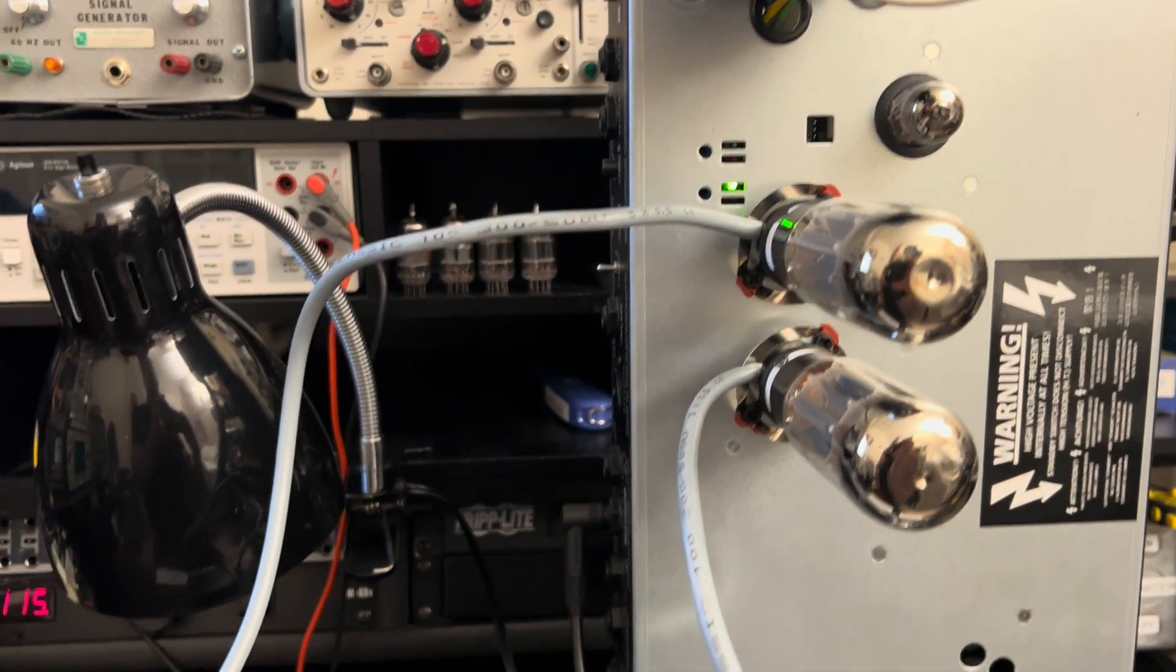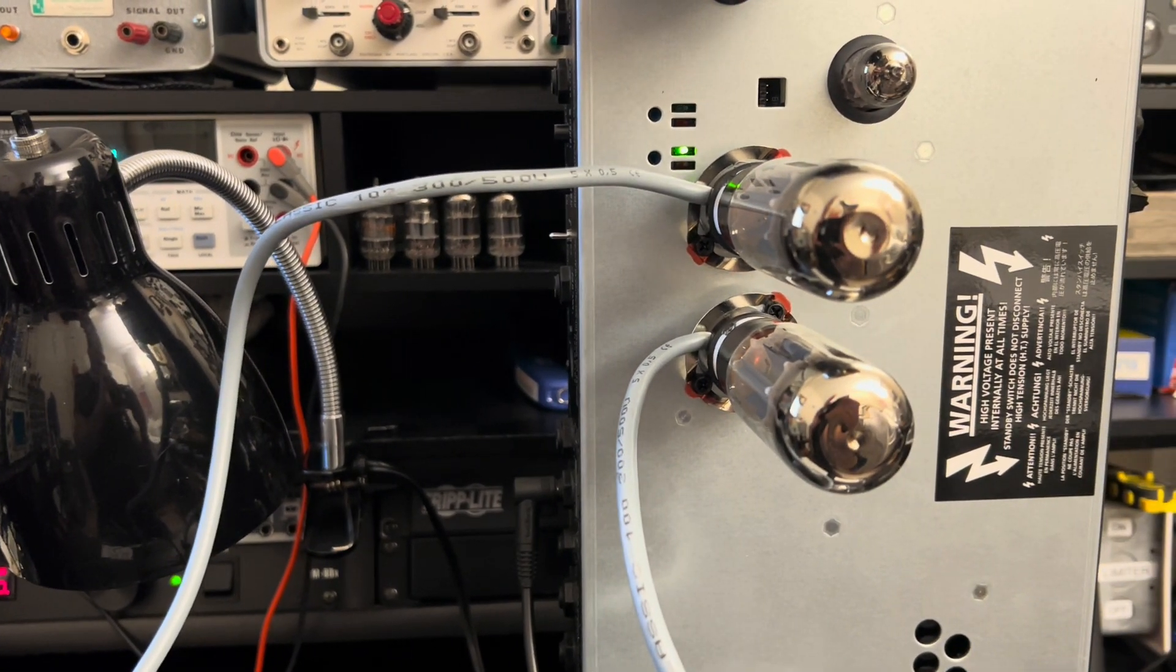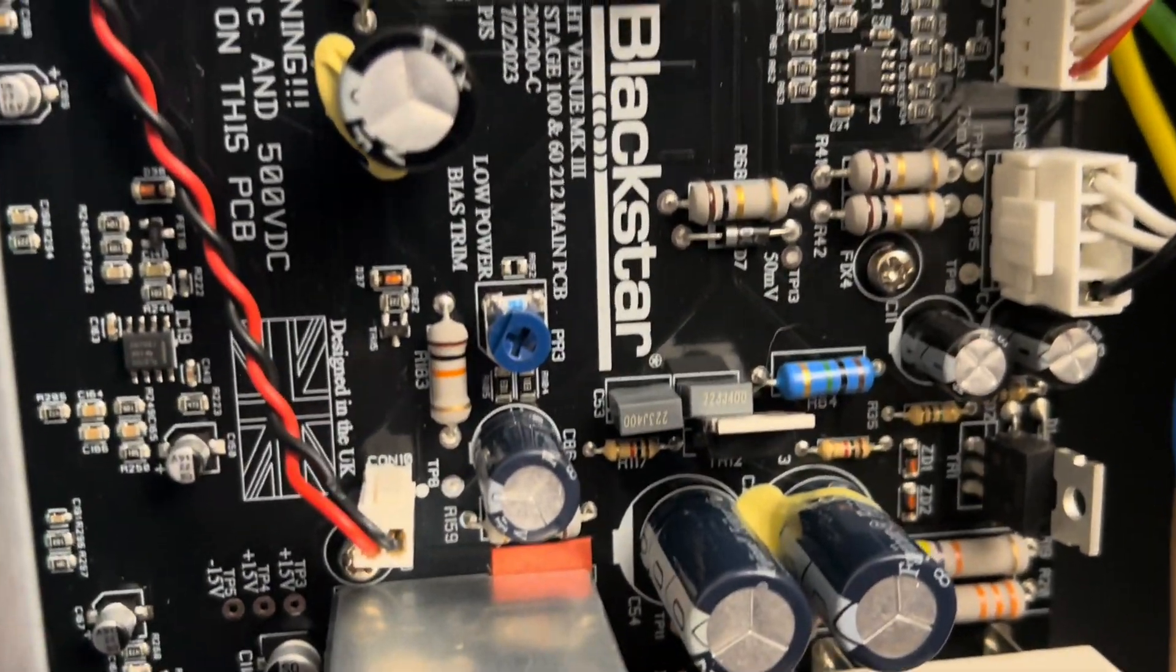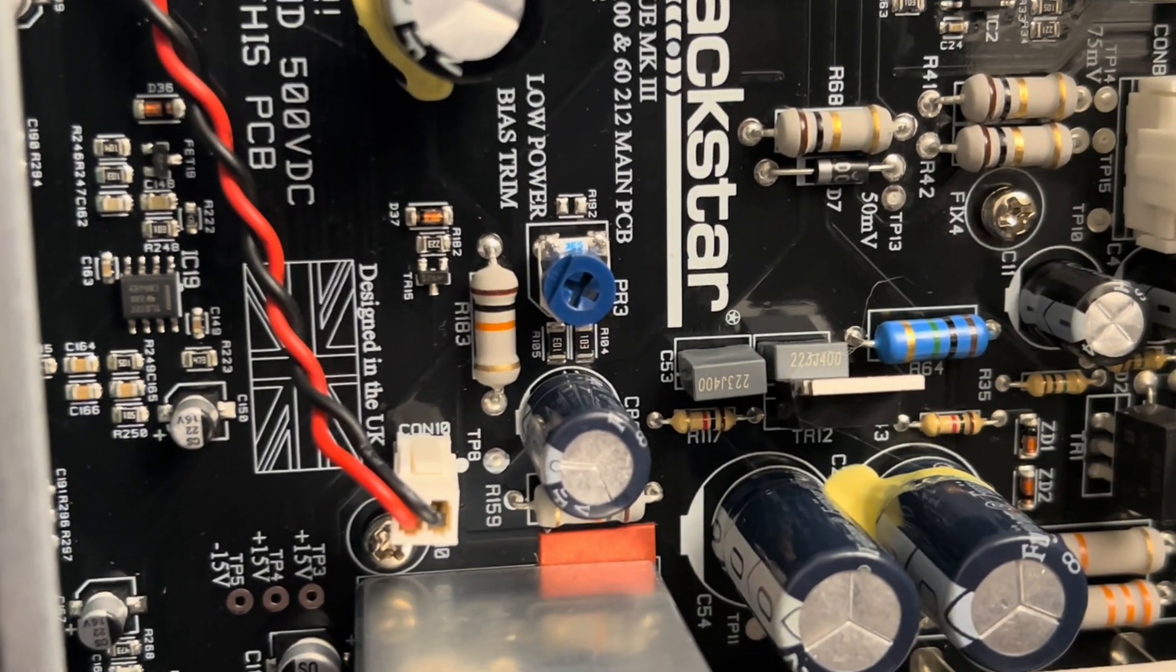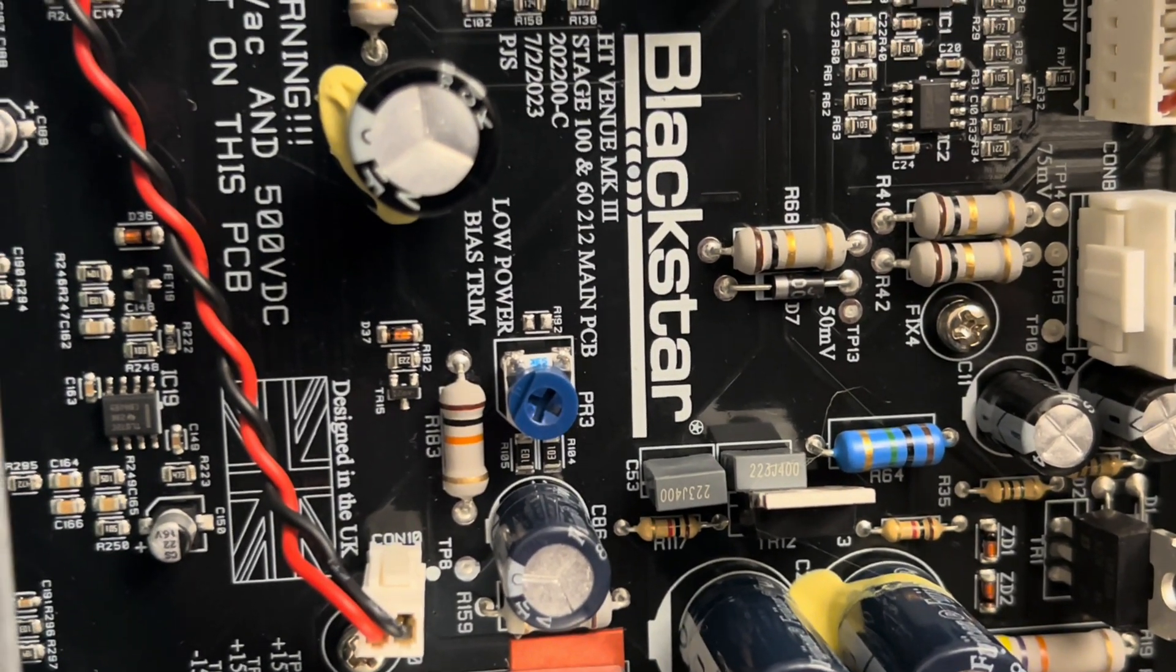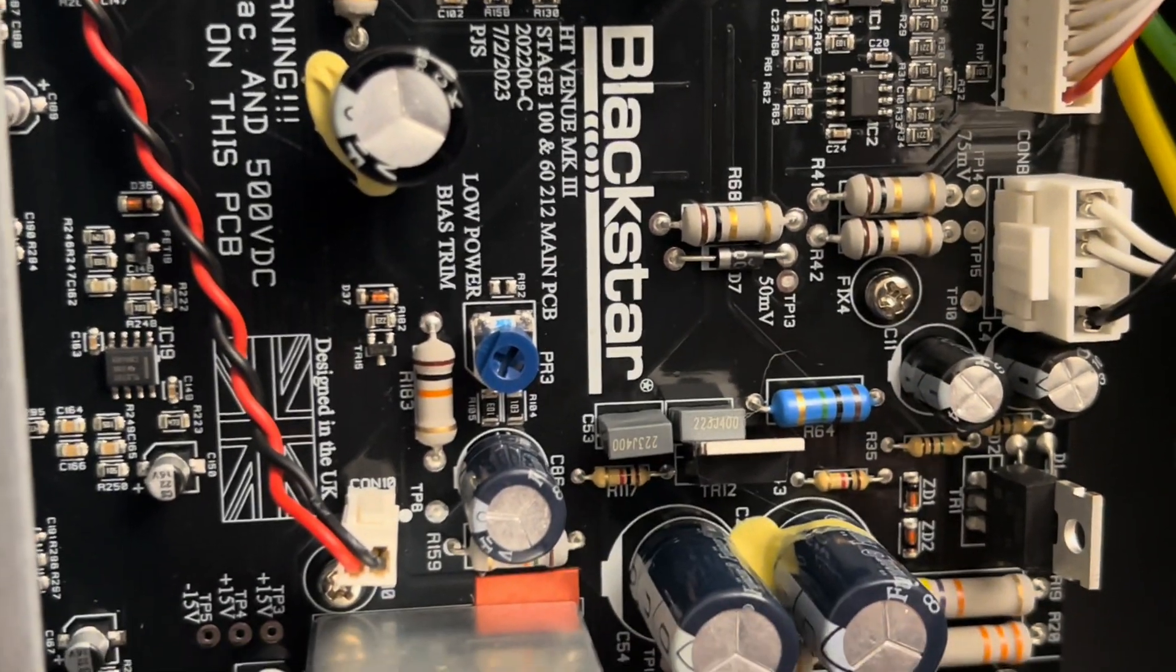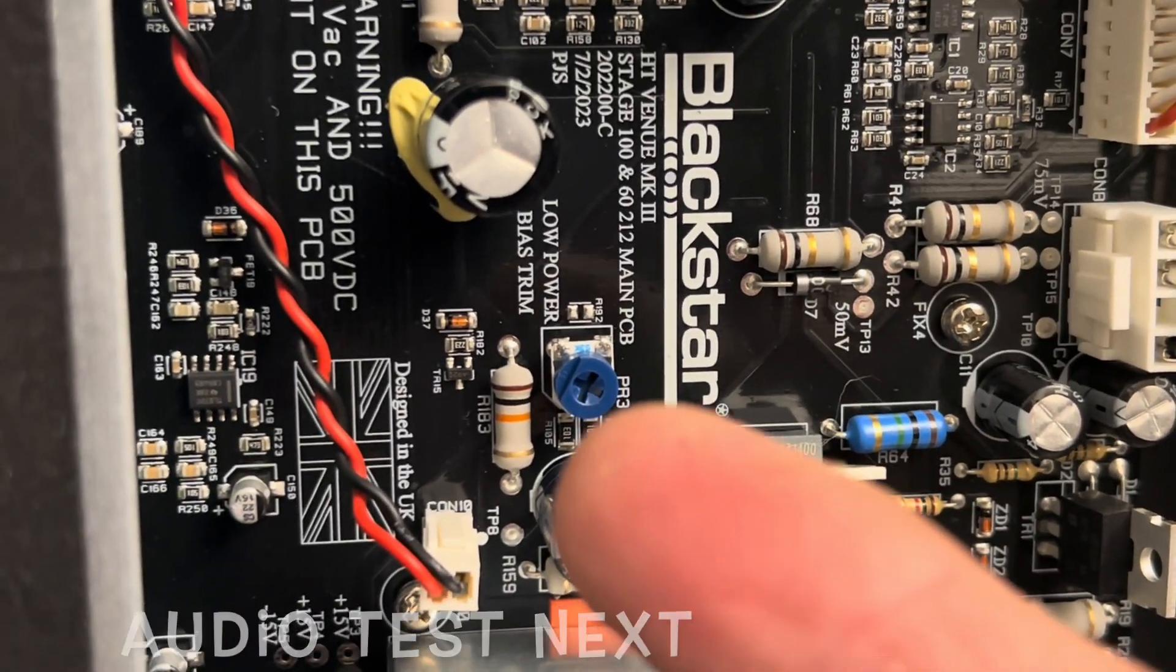But anyway, let's get her set up for a sound test. And then before you get cocky and think you're all done, you're going to want to throw it on the six watt mode and make sure that the bias is in range when it's in the low power setting via this little trimmer here - little guy right there.